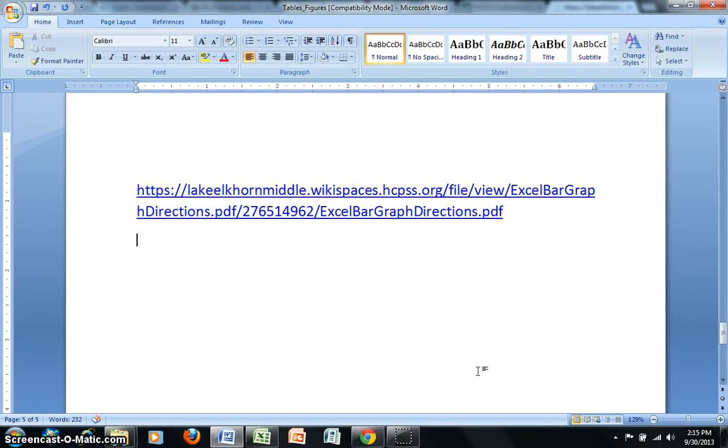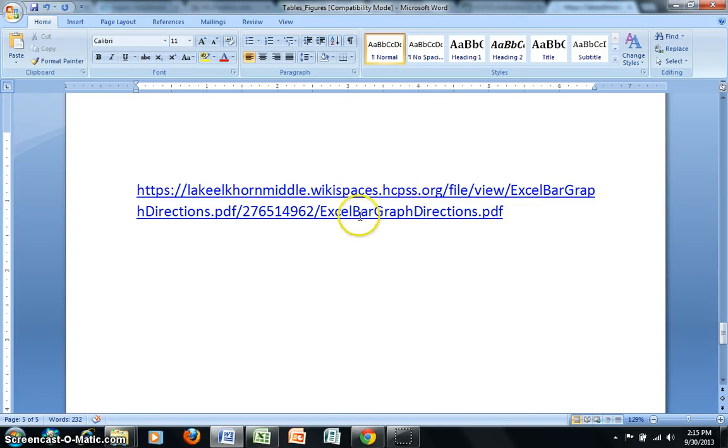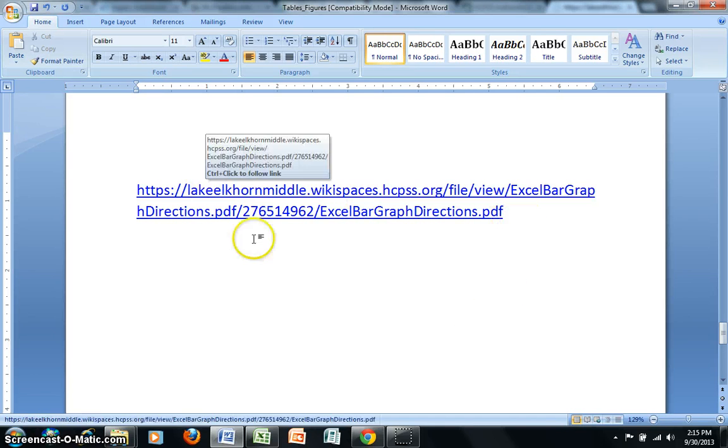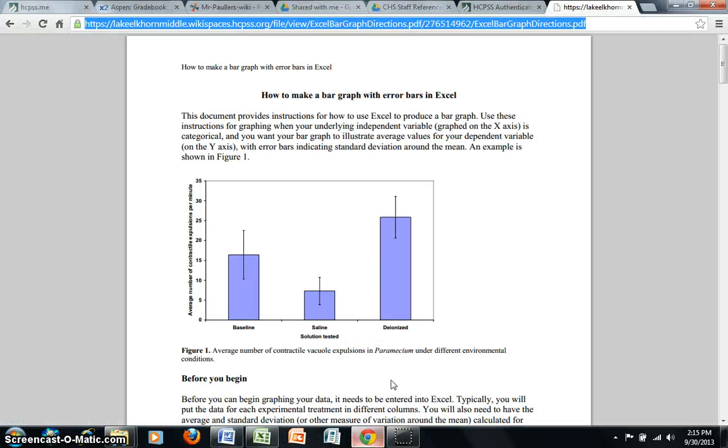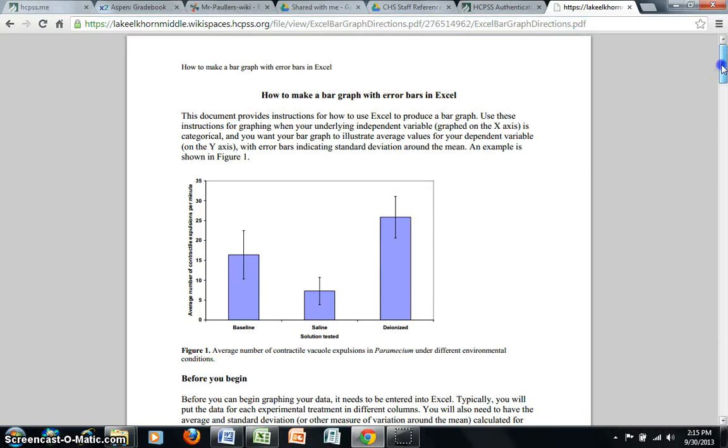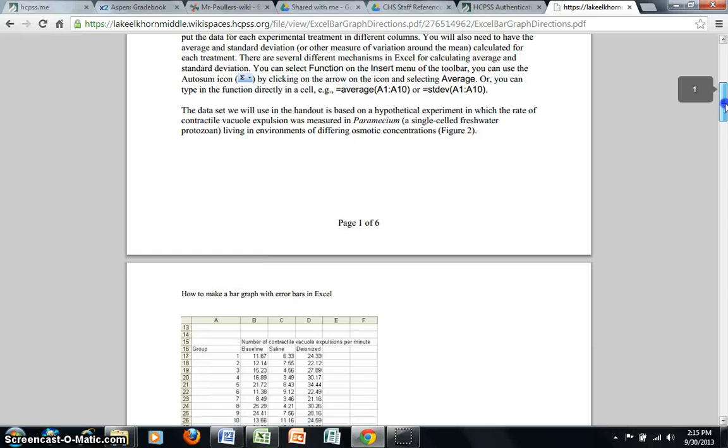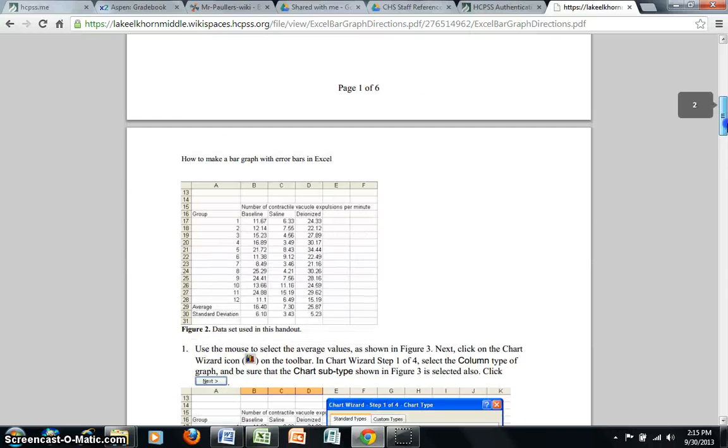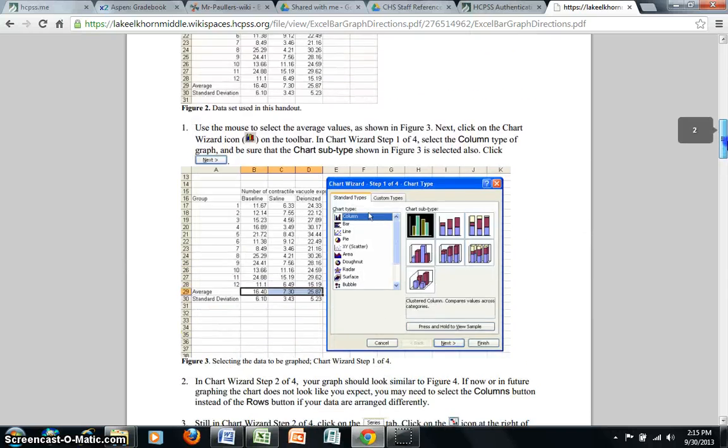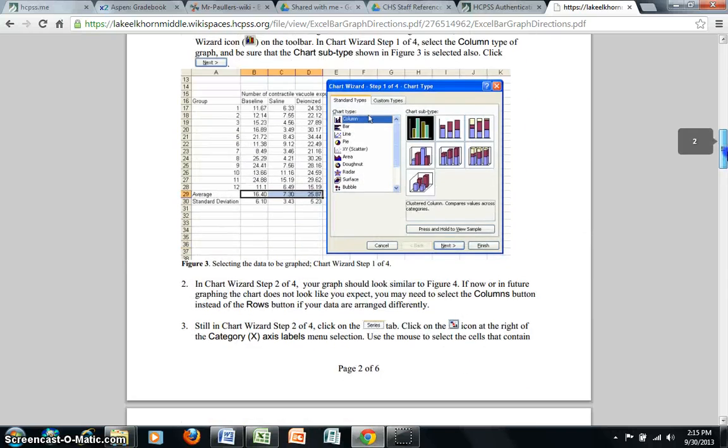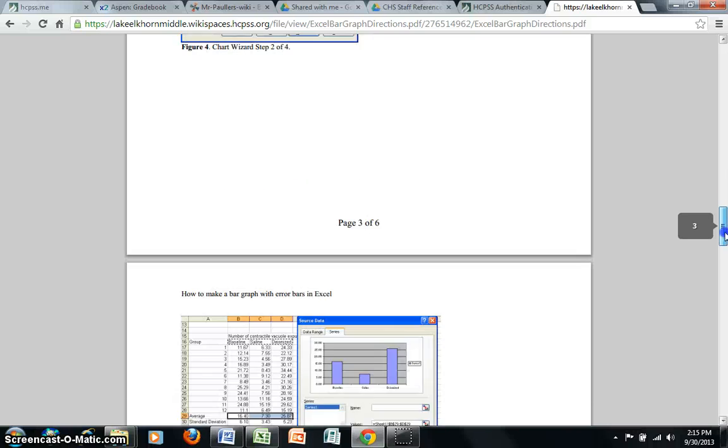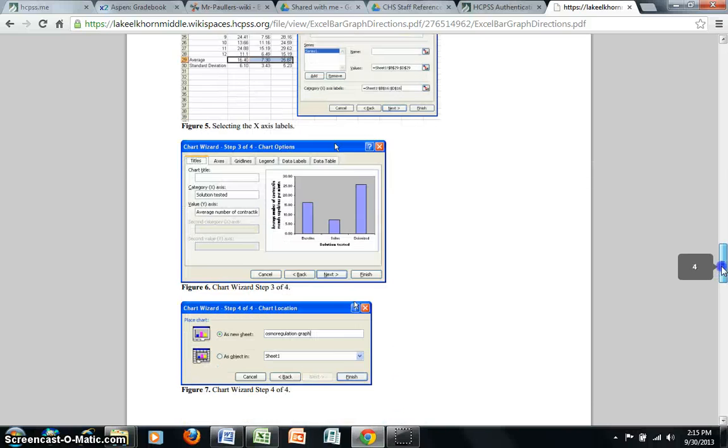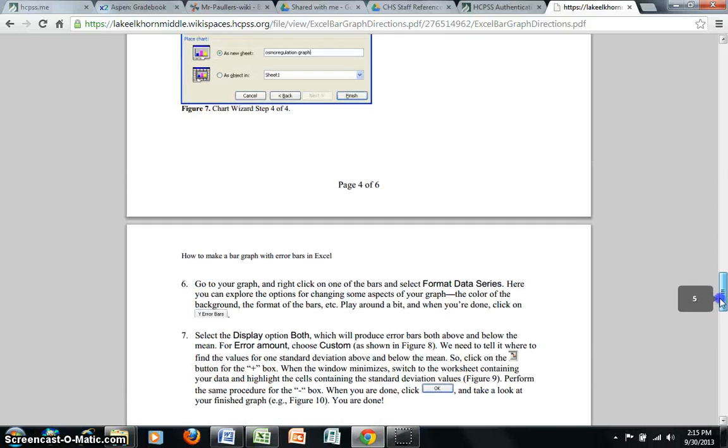Additional information can be found with looking at an online tutorial located at the following URL. This tutorial discusses how to make a graph with error bars in Excel, and does give some information which is specific to other versions of Excel not featured in this video.